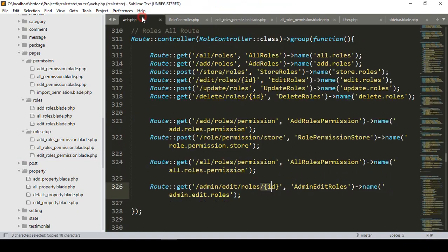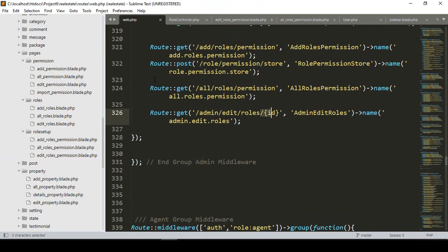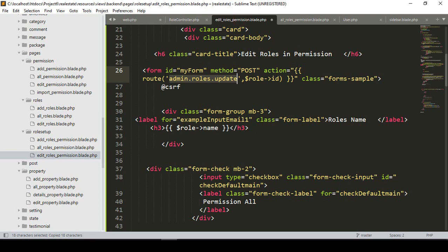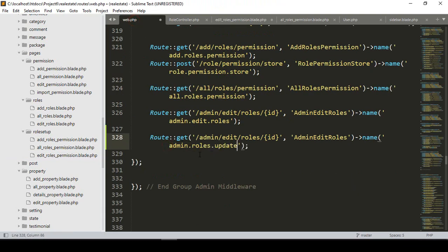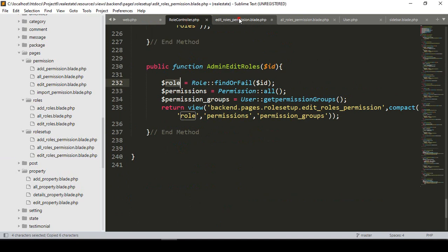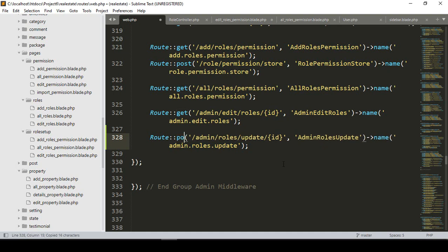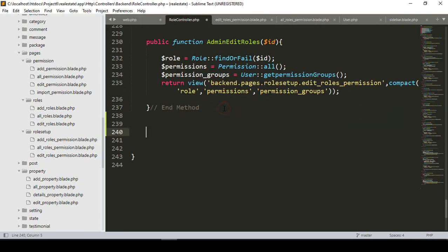Now we have to create this route. I'll copy it and go to our web routes area. I want to use the POST method. I paste it and the name should be admin roles update. That will be roles update with an ID parameter — our requested ID. I'll take it and name the new method as admin roles update, making it a POST method.